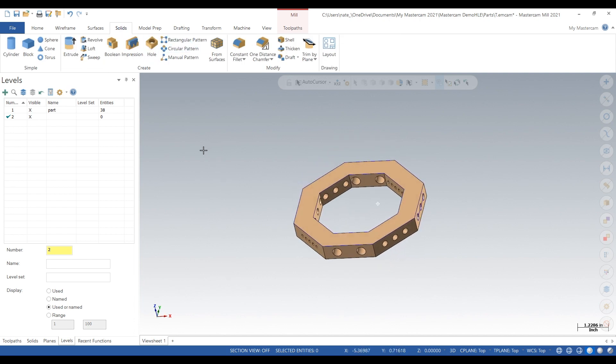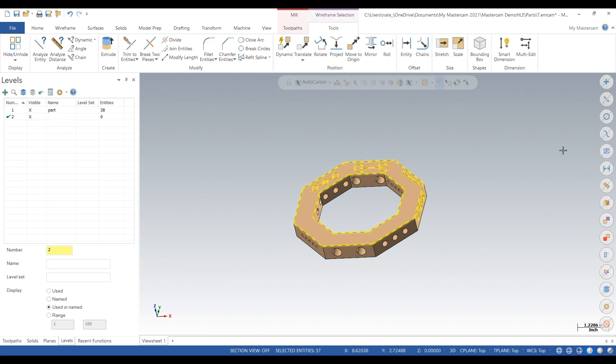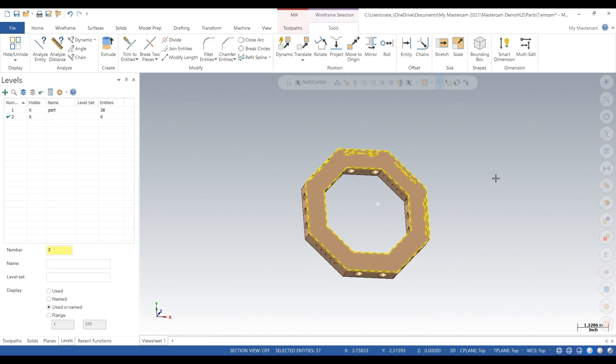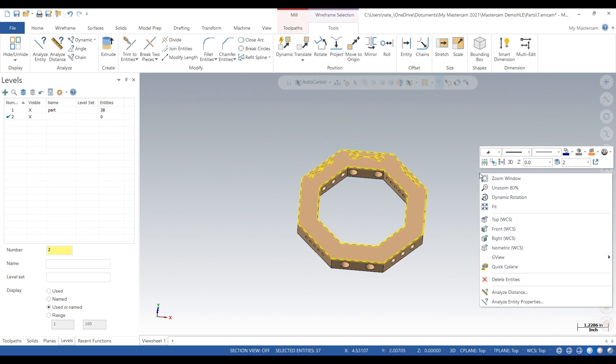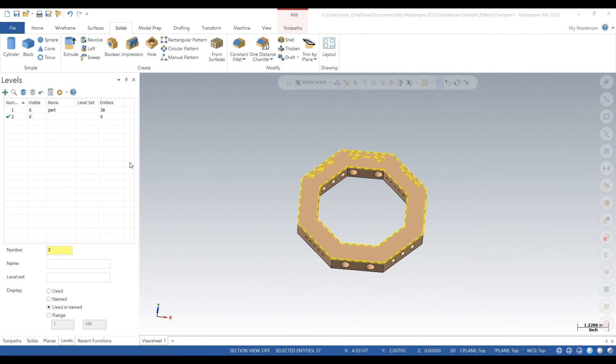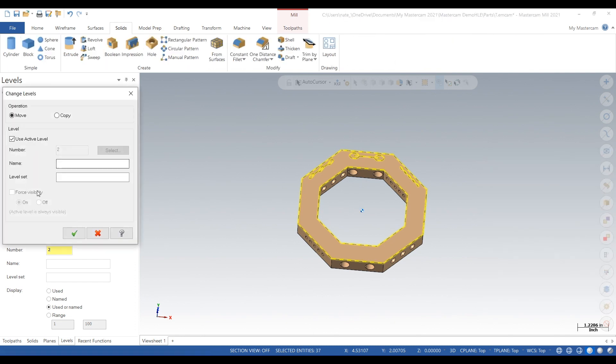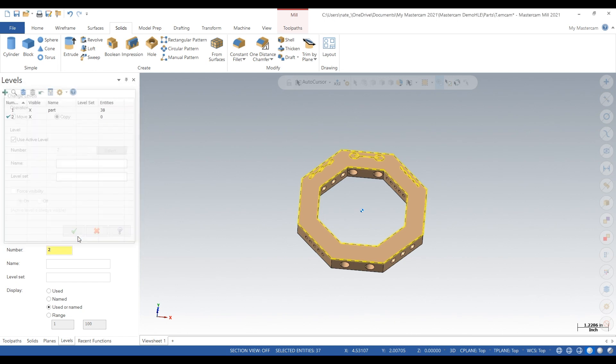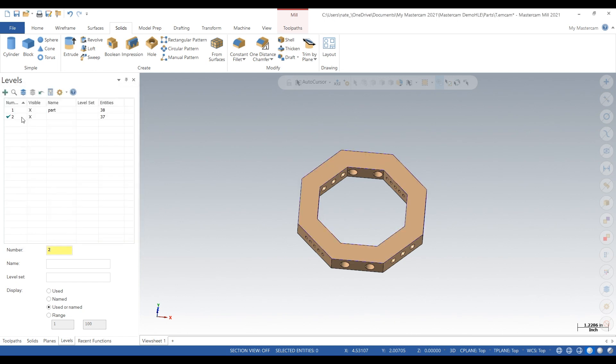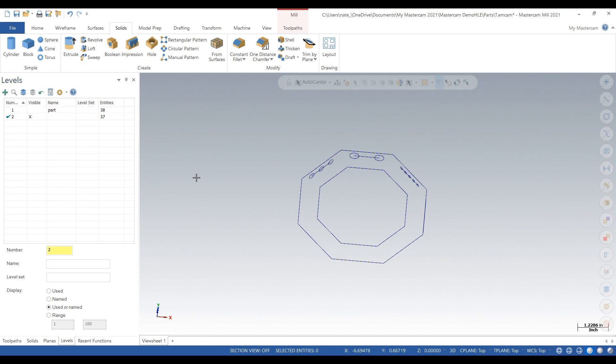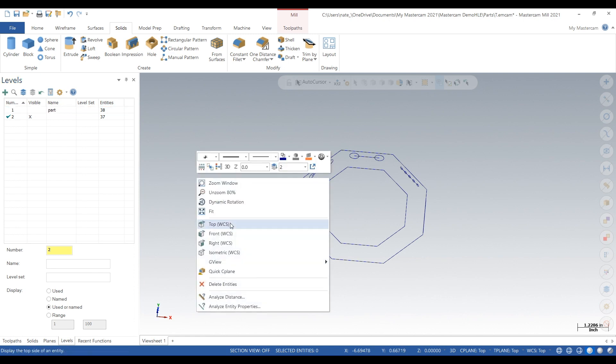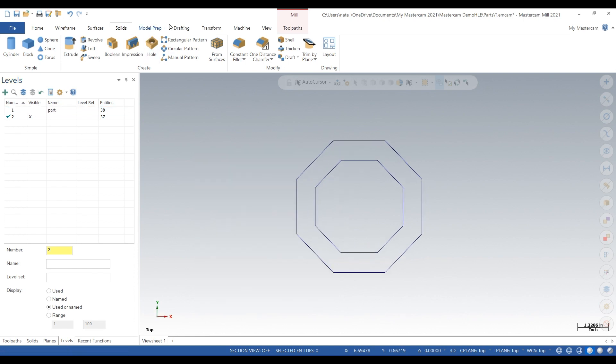We're just going to look at it for a second. Okay, so we're going to use the wireframe and we're going to move that to level two.